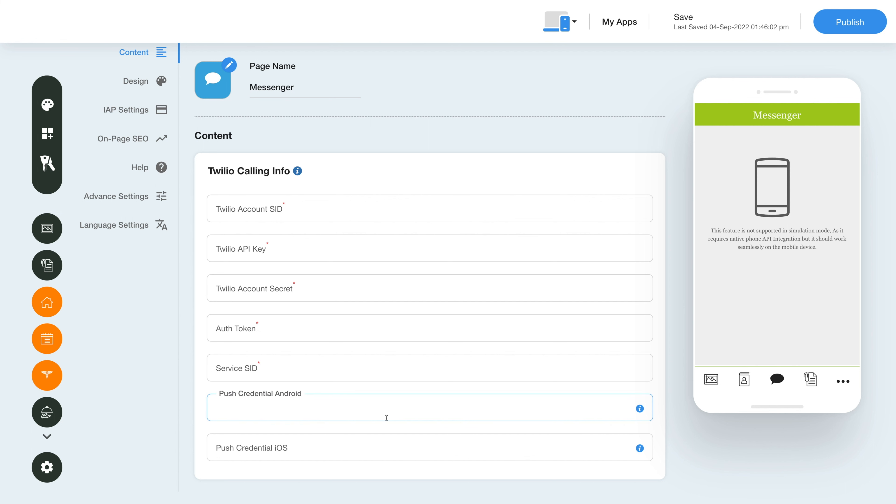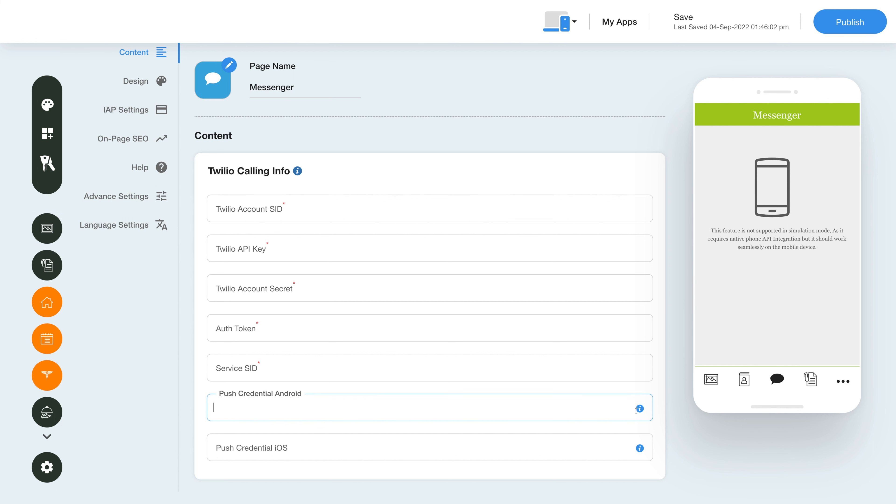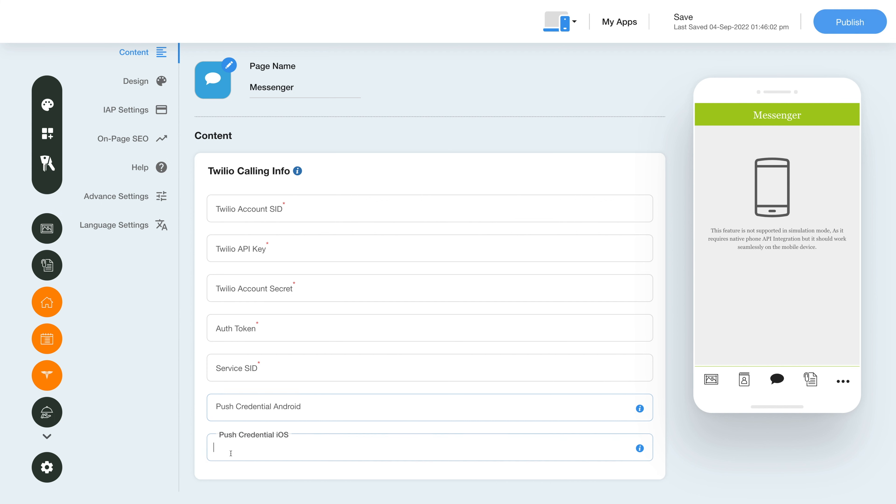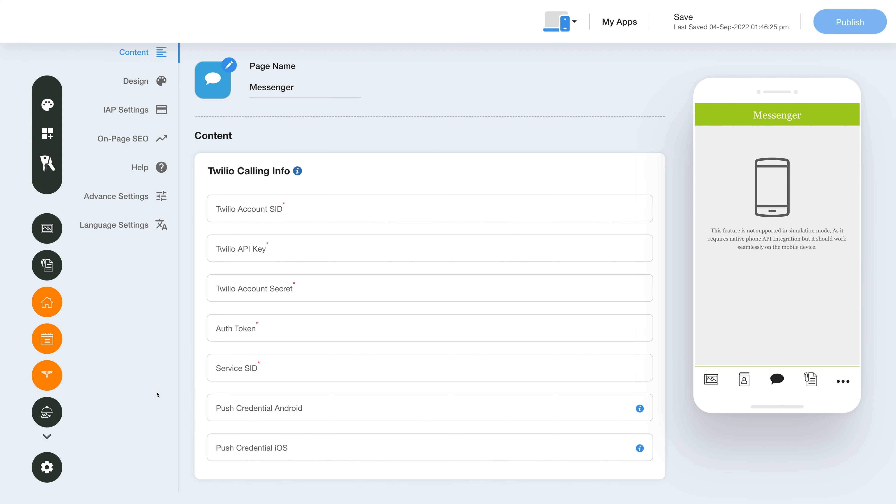Enter the push credentials for Android here and click on this icon here for more information on how to do this. Next, enter the push credentials for iOS here and click on the icon here for information on this.